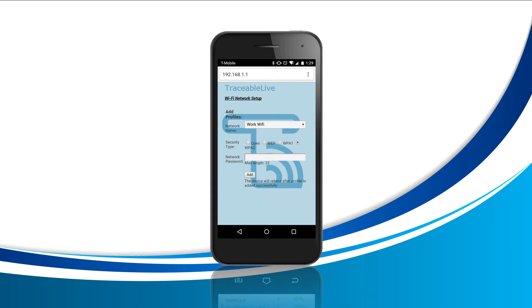Next, go to network password and on the empty box to the right, type in your network password. Don't click add just yet once you're done. Let's move on to step seven first.